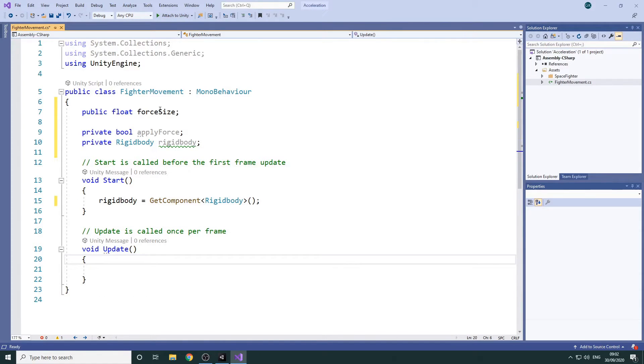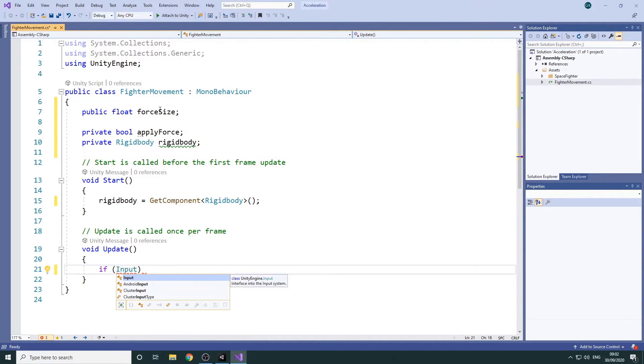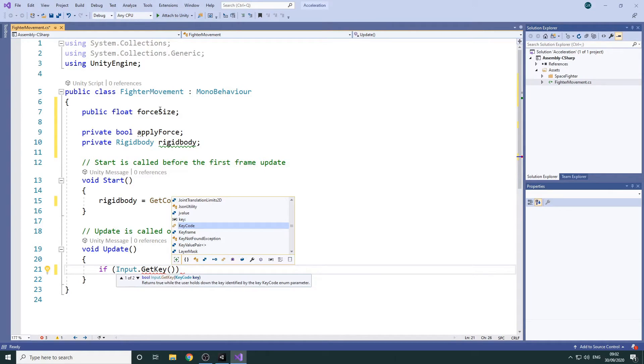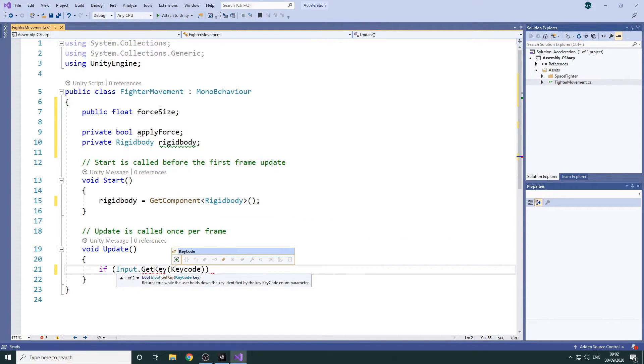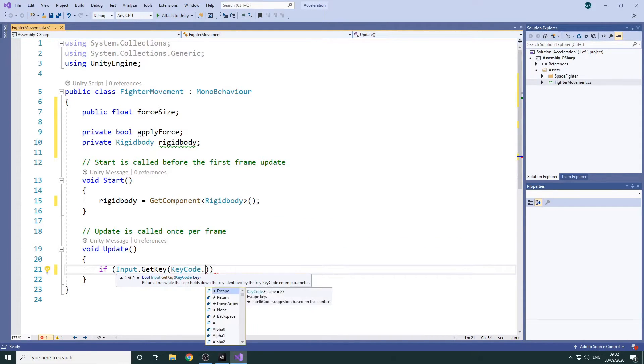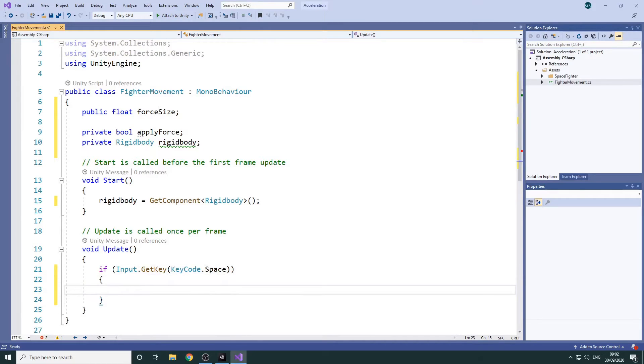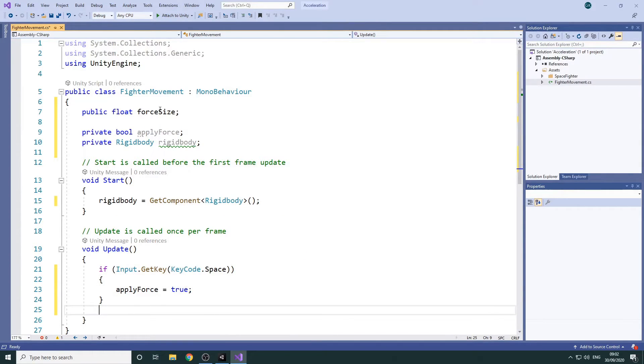In our Update method we'll check to see if the Spacebar is being pressed. If it is then we'll set our boolean variable to true. Otherwise we'll set it to false.